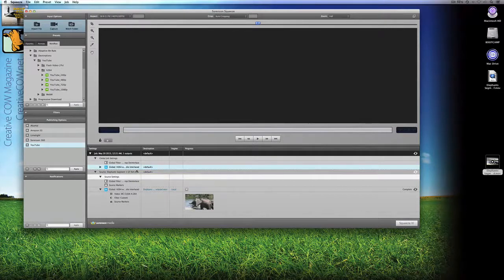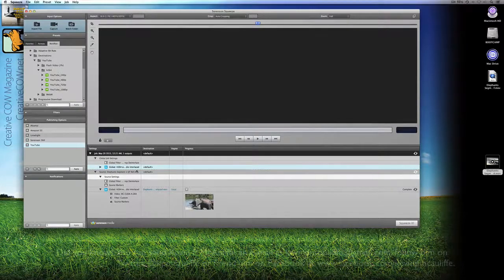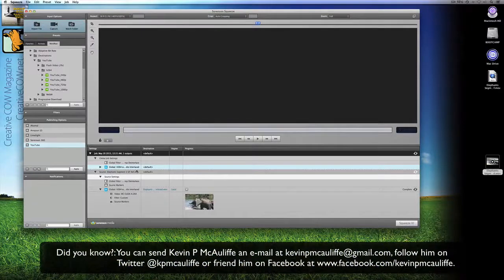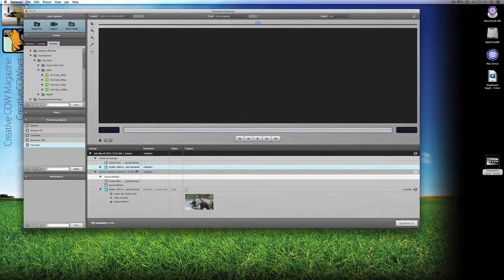I hope this tutorial has shown you how simple it is to export client approvals, and how using the power of Sorenson Squeeze — included with your Symphony or Media Composer purchase — you can create high-res client approvals or upload to YouTube in no time flat. If you have any questions, comments, or tutorial requests, you can send them to kevinpmcauliffe@gmail.com. This has been Kevin P. McAuliffe — thanks a lot for watching.